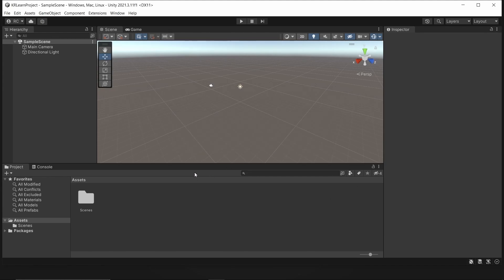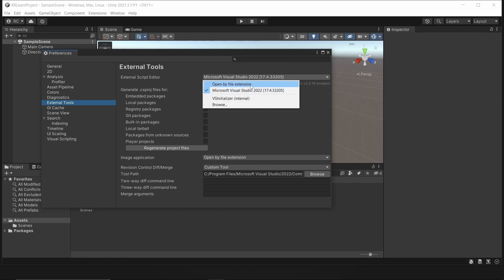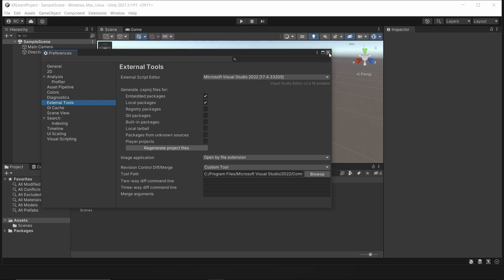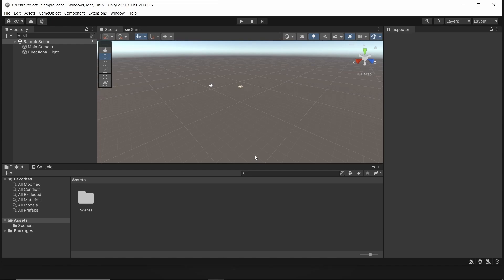Welcome to Unity! For this last part, go to Edit, Preferences, External Tools and make sure your external script editor is correctly identified and set to your Visual Studio installation. If it shows something like 'open by file extension', fix that. Click Regenerate Project Files to clean things up, then close and go to File, Save Project. Our environment is set up — thank you for watching and supporting this channel, feel free to leave a comment and see you at the next one.